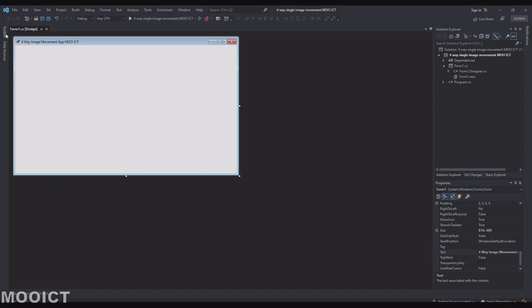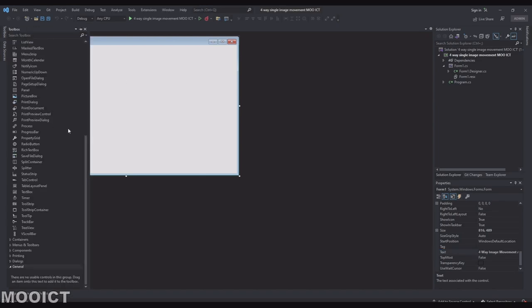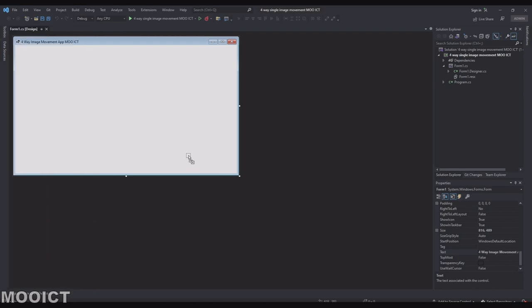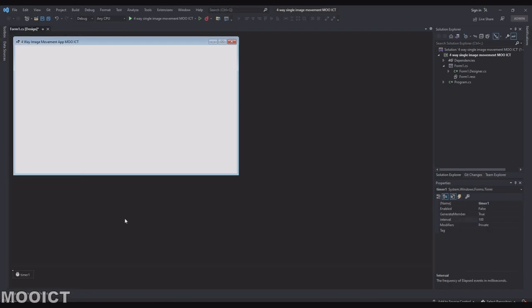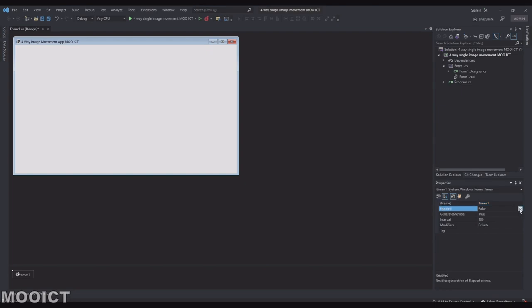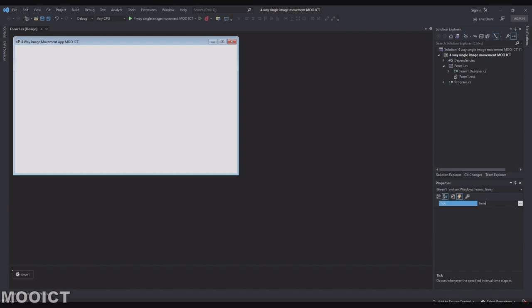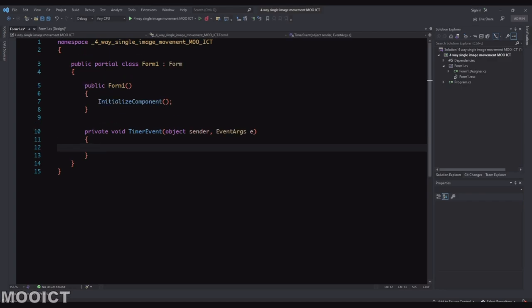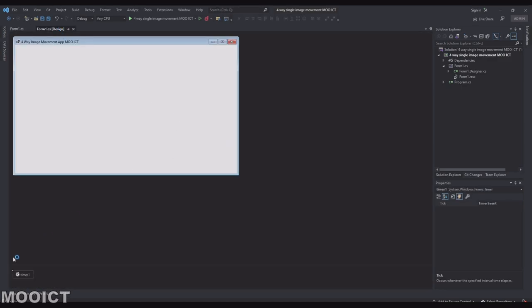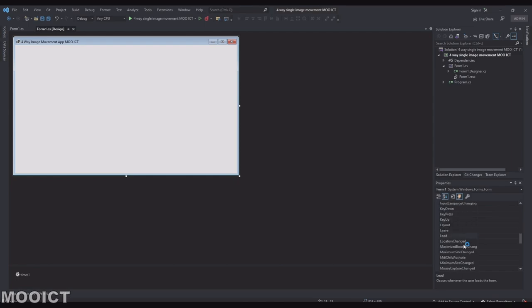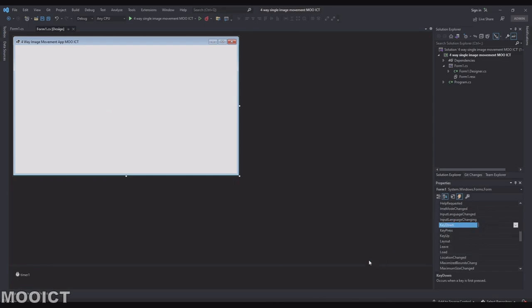So just type it shows up there in the toolbox. I'm going to grab the timer. You can leave that one as the default name. Set the enable to true. Interval to 20. And go to the events option here. Timer event. Press enter. So that will add a timer event to the timer. We also need to go back to the form. And here we need the key down, key up, and the paint event.